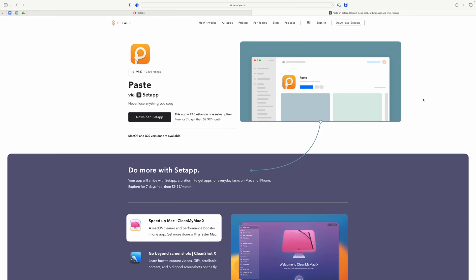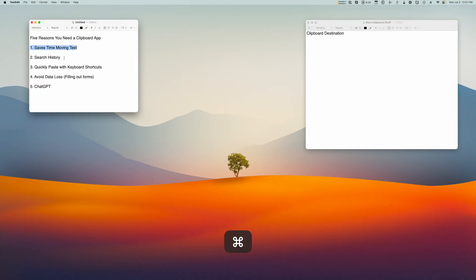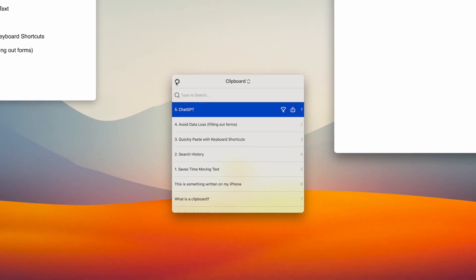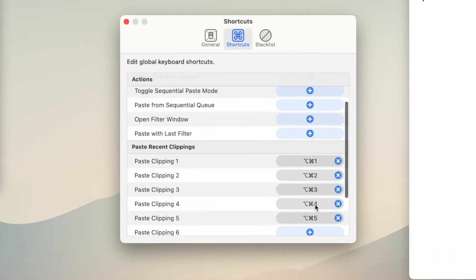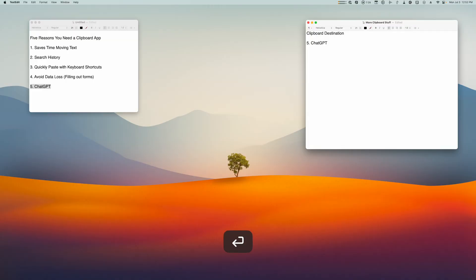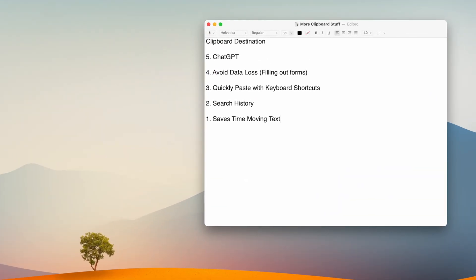I prefer Pastebot — I'll put links to both in the video description. Now if I need to move multiple pieces of text, I'll copy one, select two, hit Command C, then three, four, five, go up to Pastebot, and now I can select any of the things I recently copied. In Pastebot's settings, you can set up keyboard shortcuts to quickly paste individual numbered clippings. I have Option Command 1 for the most recent item, Option Command 2 for the second to last, and so on up to five — so I can pull from any recent clipping without going back to the original document.